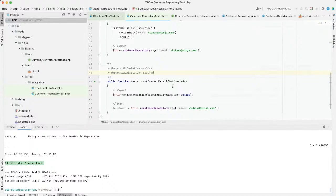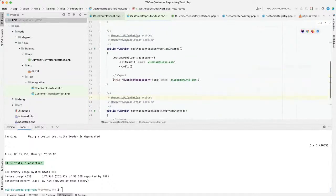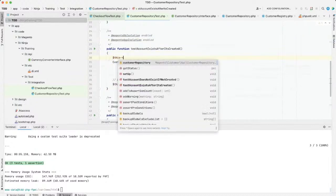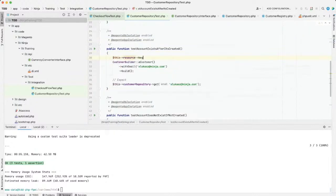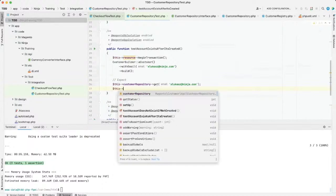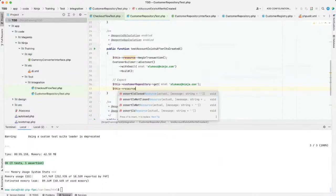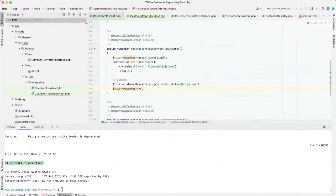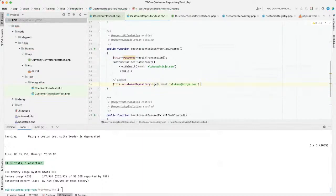I showed you two PHPDoc annotations: one for DB isolation — if you put DB isolation here, it's equivalent of doing begin transaction and rolling back after the test. The other is app isolation, which re-initializes classes between tests.